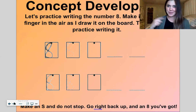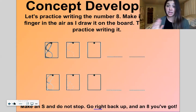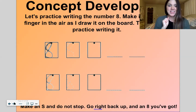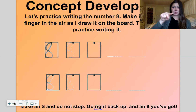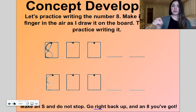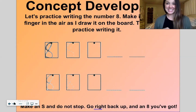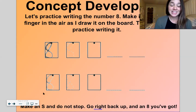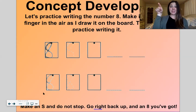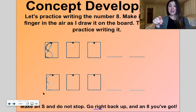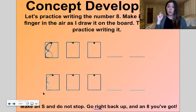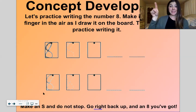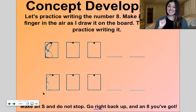Now let's practice writing the number eight. If you have something to write with and write on, go ahead and get that out. If not, just write in the air with me. This is one of my favorite numbers to write. Make an S and do not stop — go right back up — and an eight you've got! Let's do it in the air again: make an S and do not stop, go right back up, and an eight you've got!